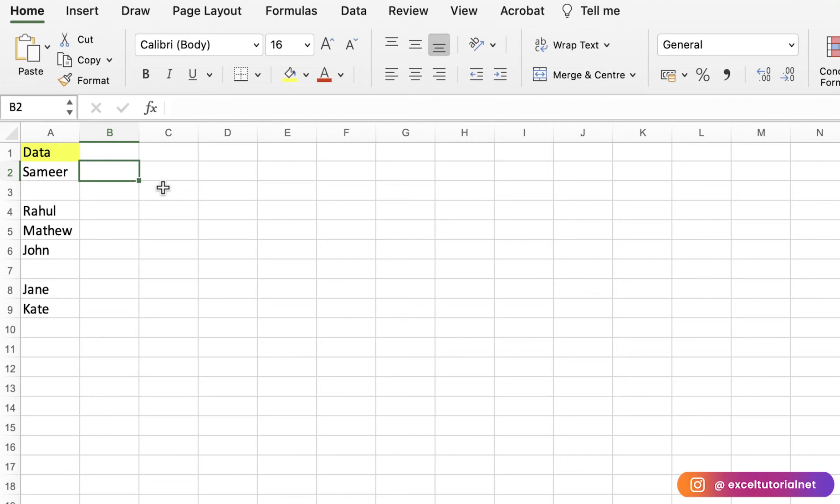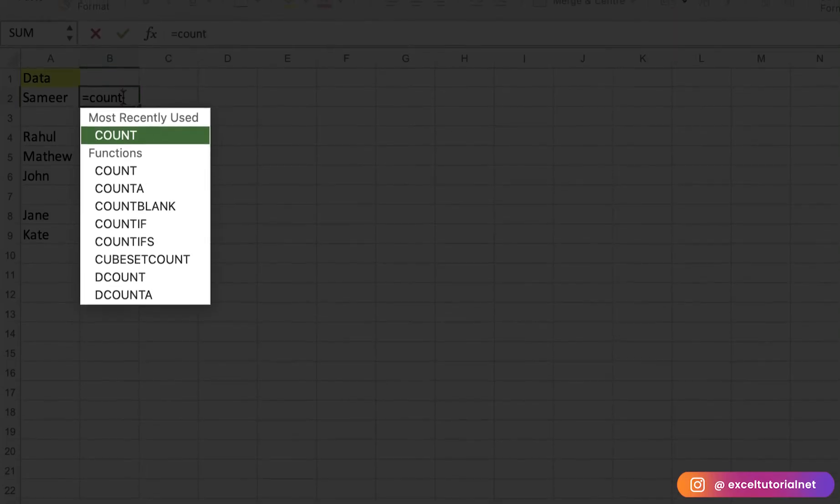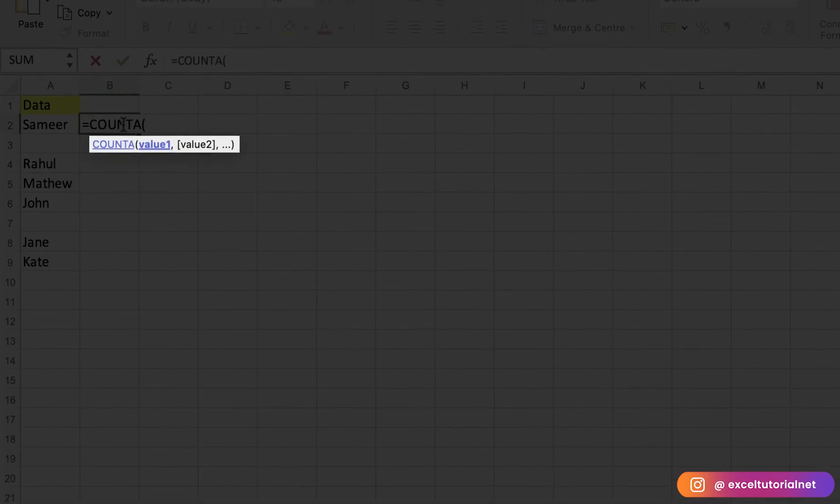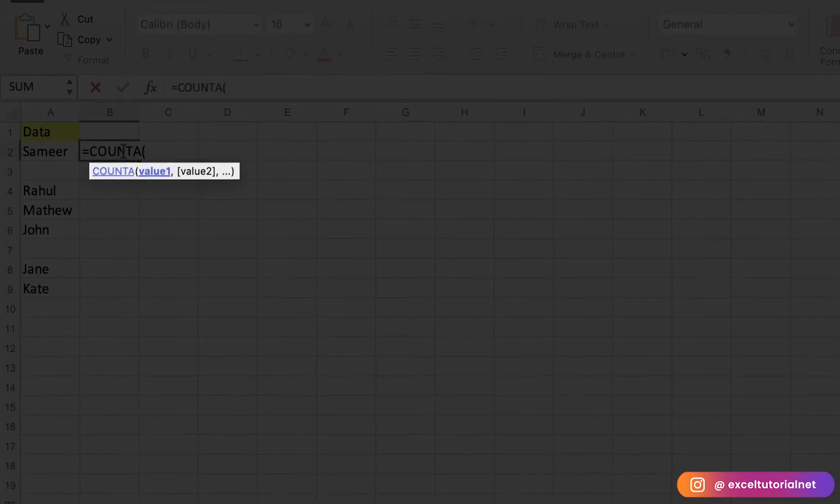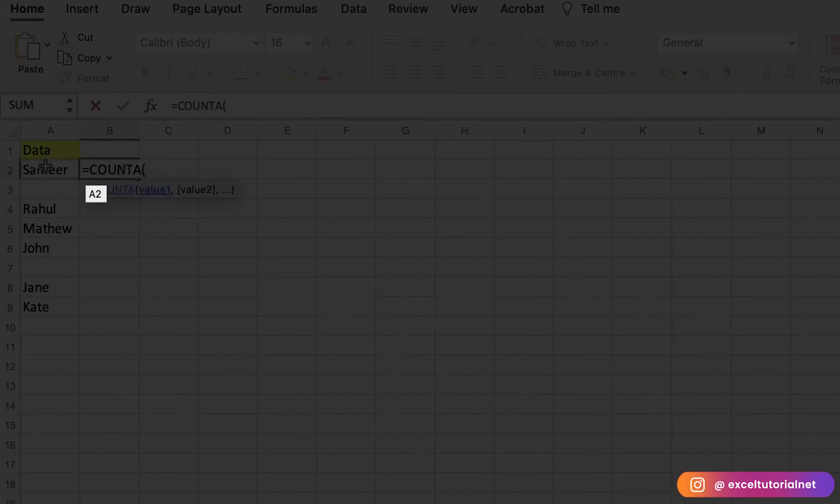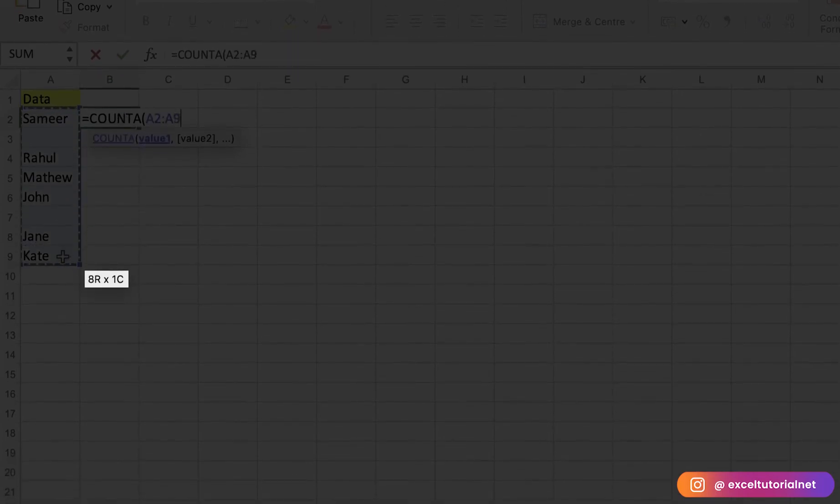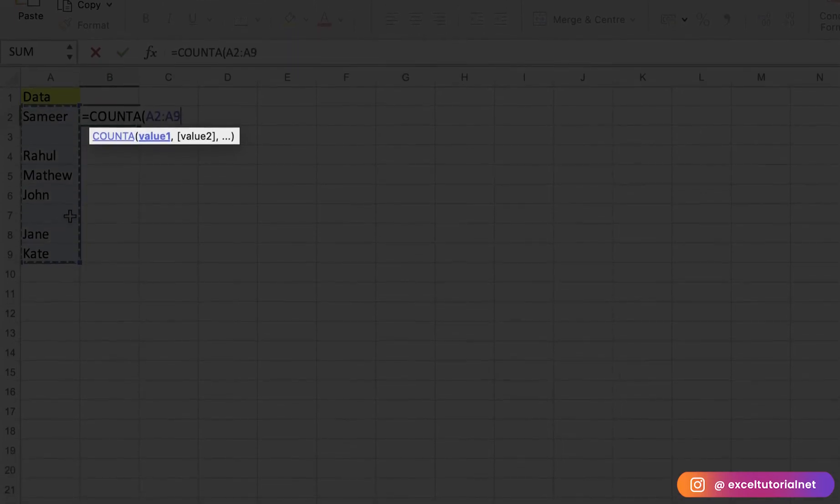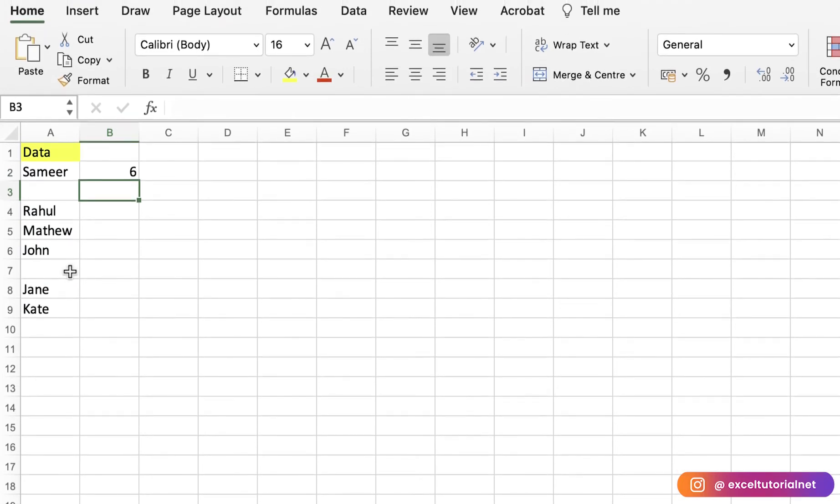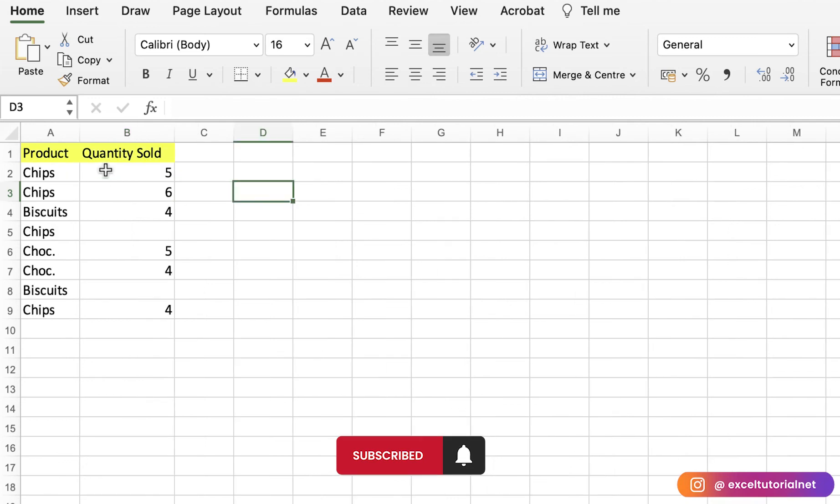Second will be the number of non-blanks. What you're going to do is just write COUNTA. This has the values: value 1, value 2. You can select the range here and close it down. Here you got six. So we have six valid values here. It returns the number of cells which are non-blank items.